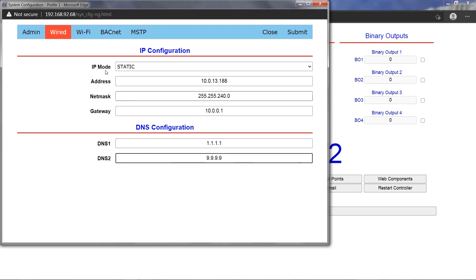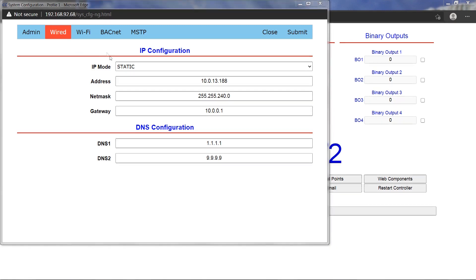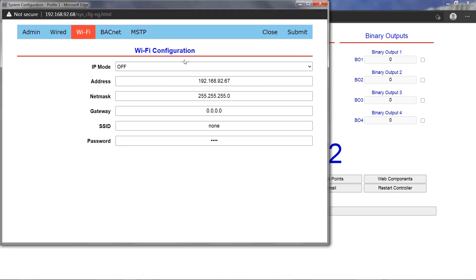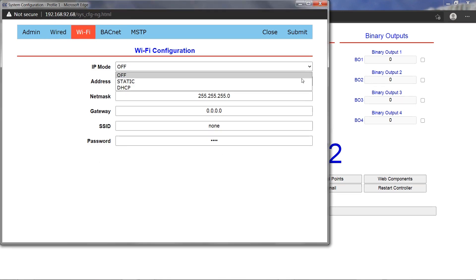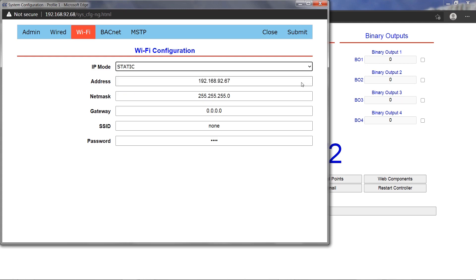The built-in Wi-Fi adapter is configured from the Wi-Fi tab. The IP mode dropdown allows for the adapter to be turned off or configured for static or dynamic IP addressing. For static IP mode, enter the desired IP address, netmask, and gateway address in the respective fields.